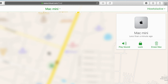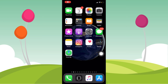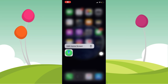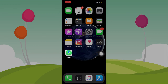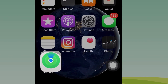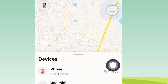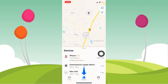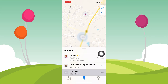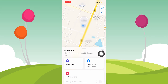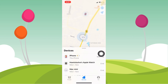You can also take actions like play sound, lock, and erase your Mac. Now let's find the Mac using the Find My app on iPhone. Open Find My from your iPhone and tap on the Devices tab, then select Mac Mini to track its location.